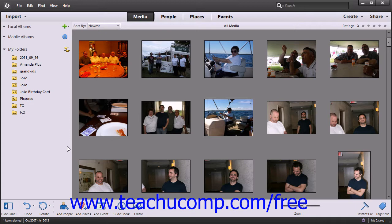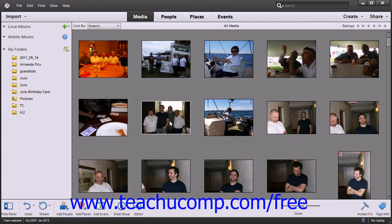We are currently looking at the Photoshop Elements Organizer. If you are used to a typical Windows environment, you will have some familiar tools available to you. Let's take a moment to acquaint ourselves with the various parts of the environment and what we can do through those objects.